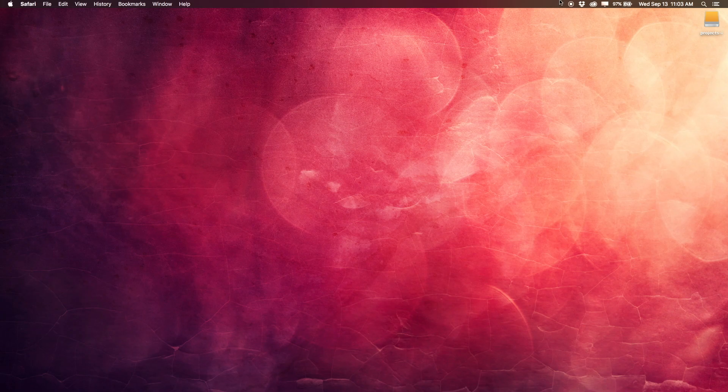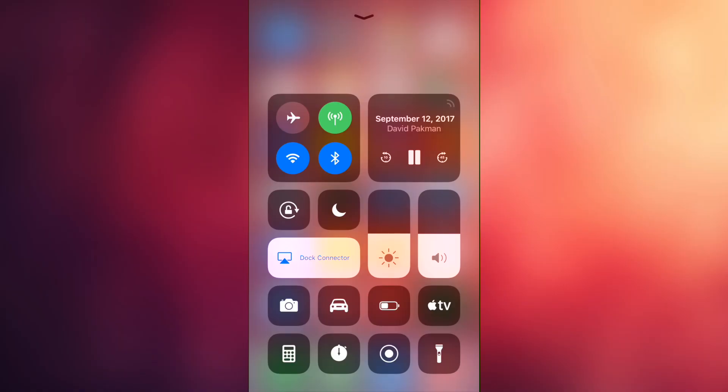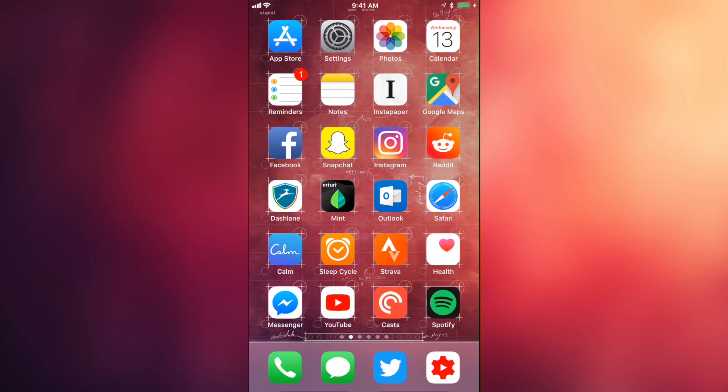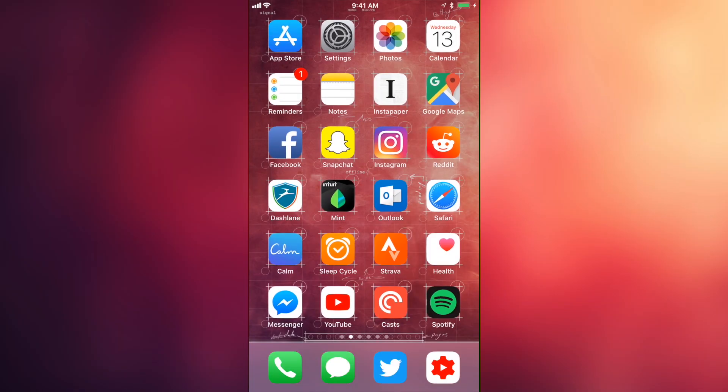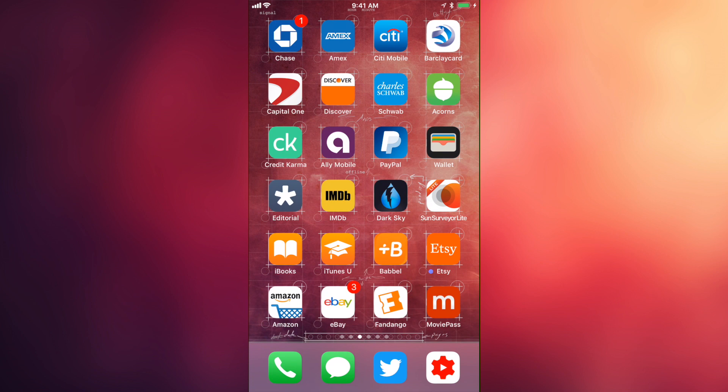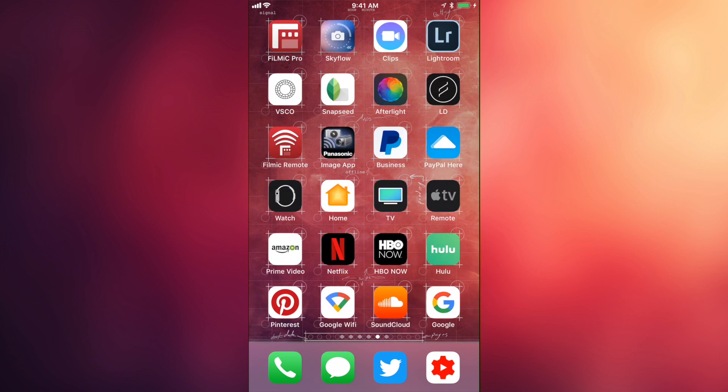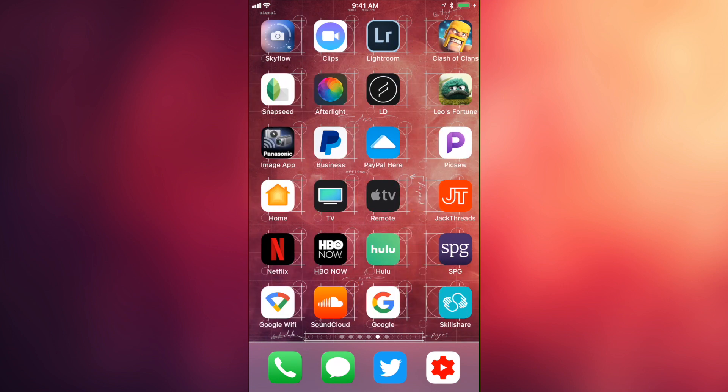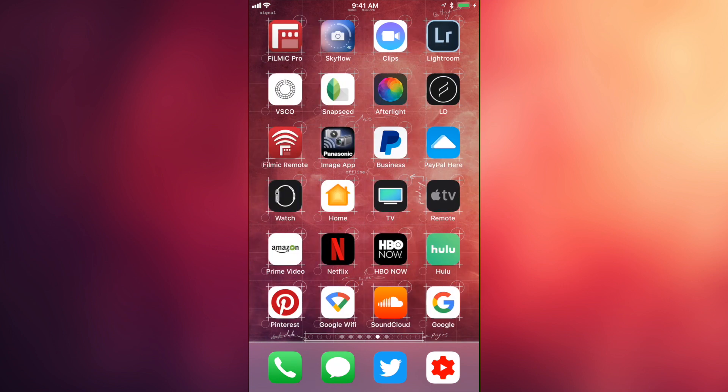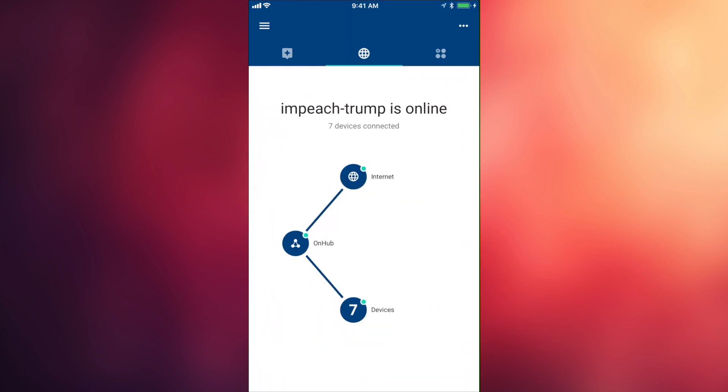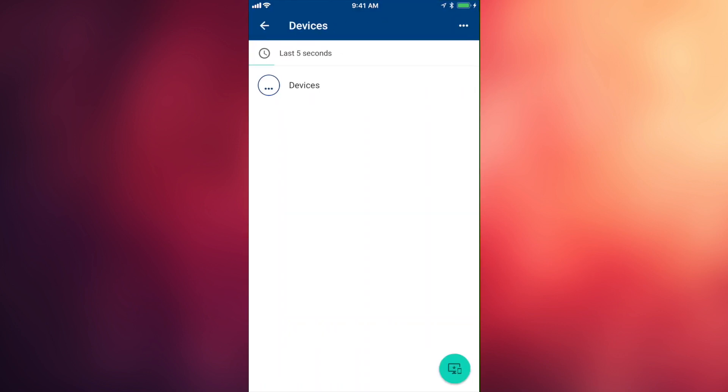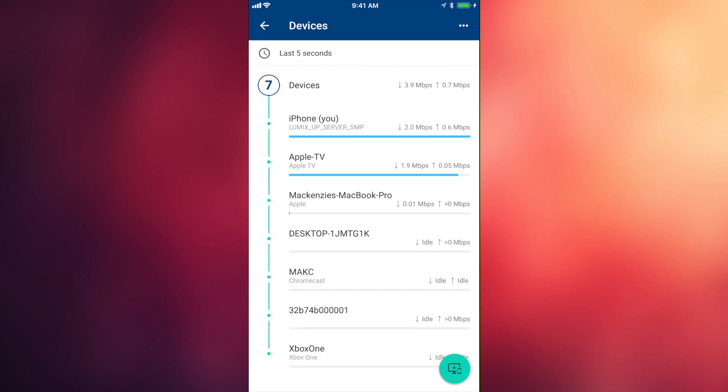We'll actually have to hop over to our phone to do it, and we'll download the Google Wi-Fi app. Now, this is the same app you're gonna use whether you're using a Google Wi-Fi router or an OnHub router, and the process is identical, they both use the same app, same everything.